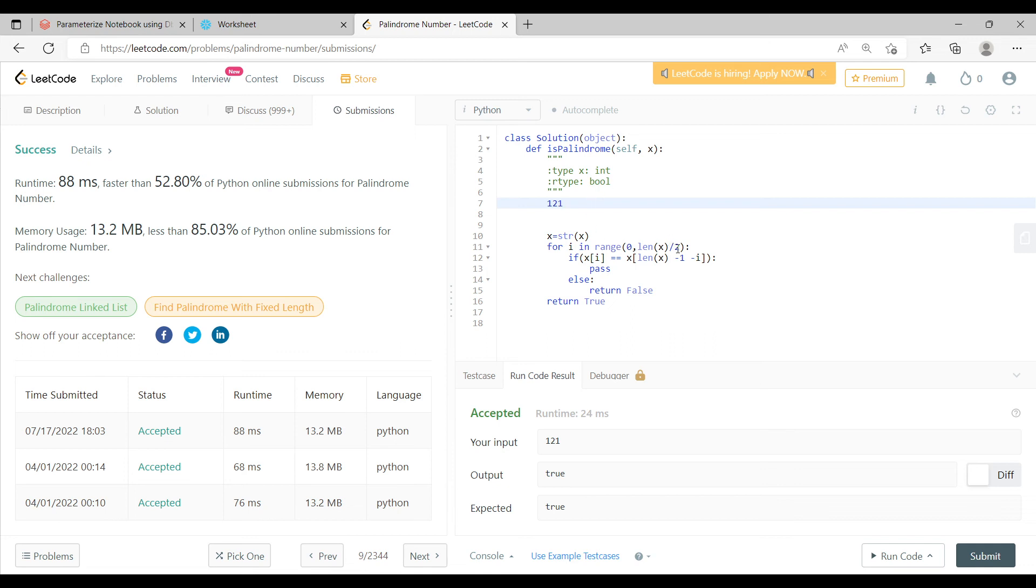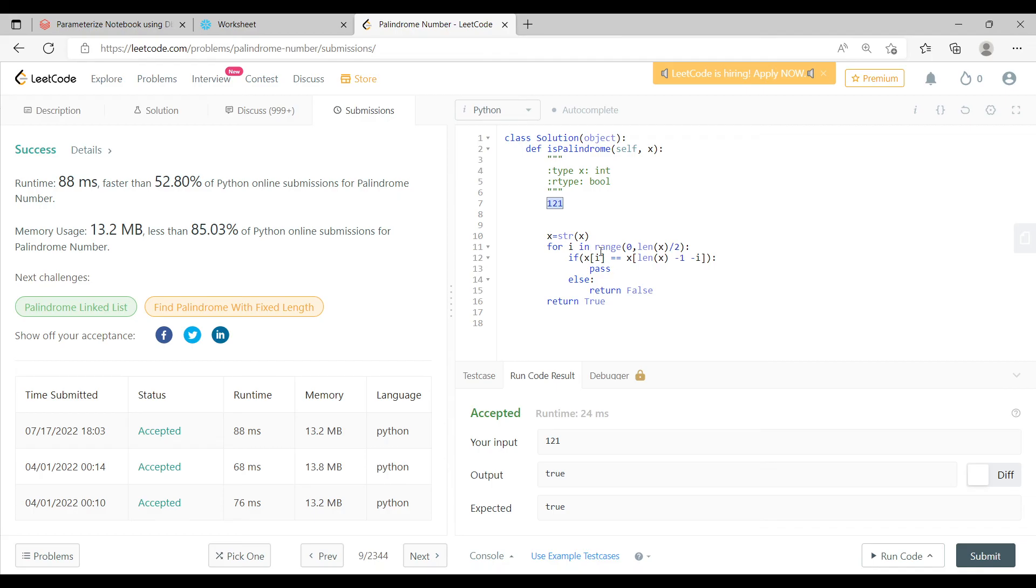Now 3 by 2, so it is going to iterate through each and every element. So if x of 0 is equal to equal to length, length is actually 3, now 3 minus 1 equal to 2 minus 0, because i will be 0 here.